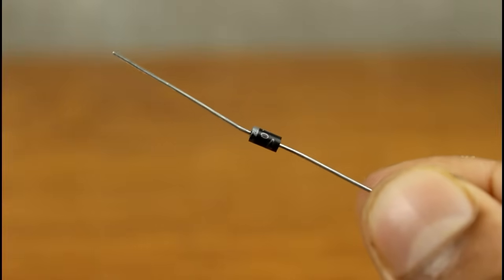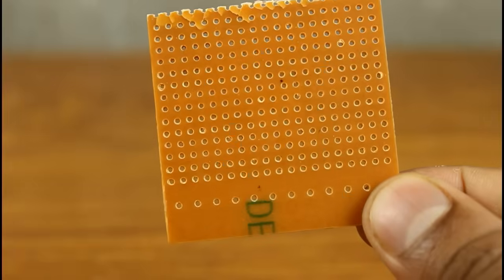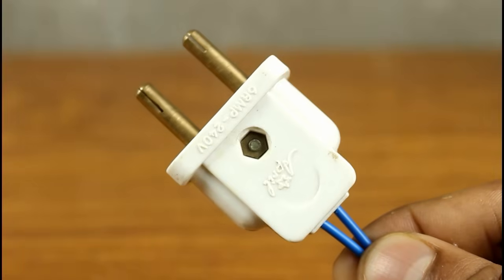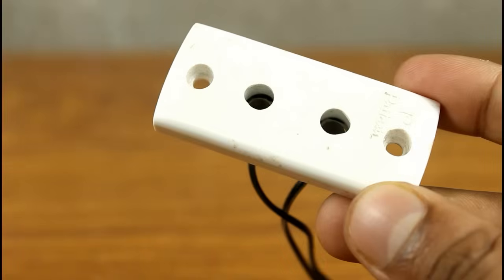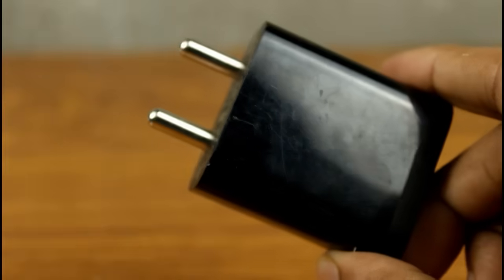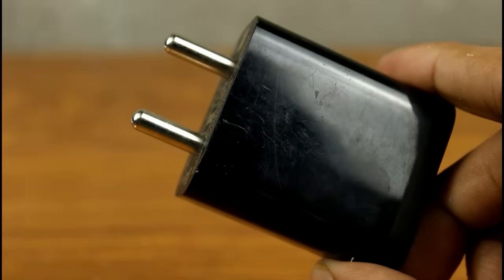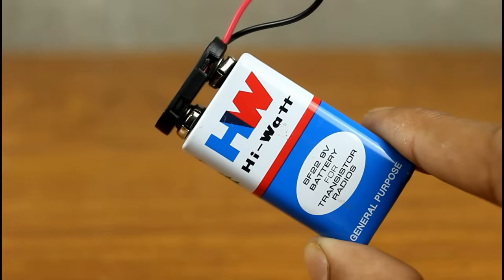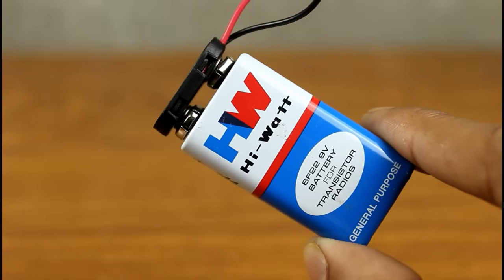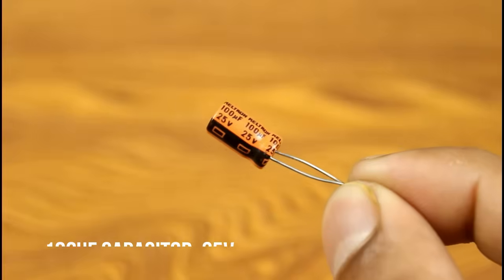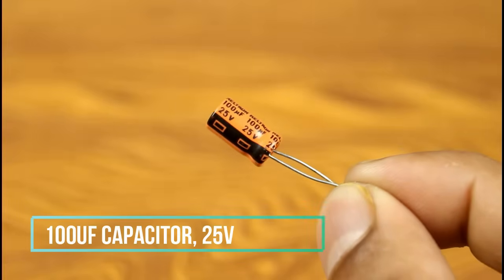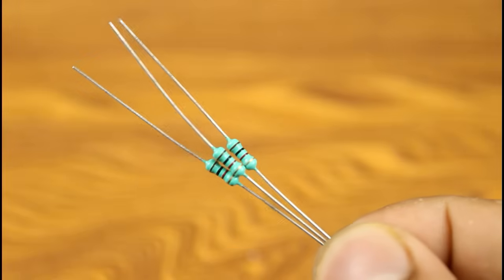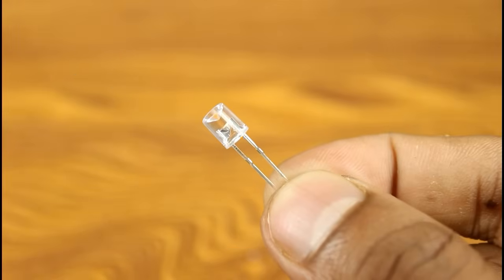We'll also need a 1N4007 diode, a small piece of PCB, a 220V power supply, 2-pin or 3-pin power socket, any kind of 230V load like mobile charger, any kind of 9V power supply like 9V battery with battery cap, 3 1kΩ resistors, and 1 LED.